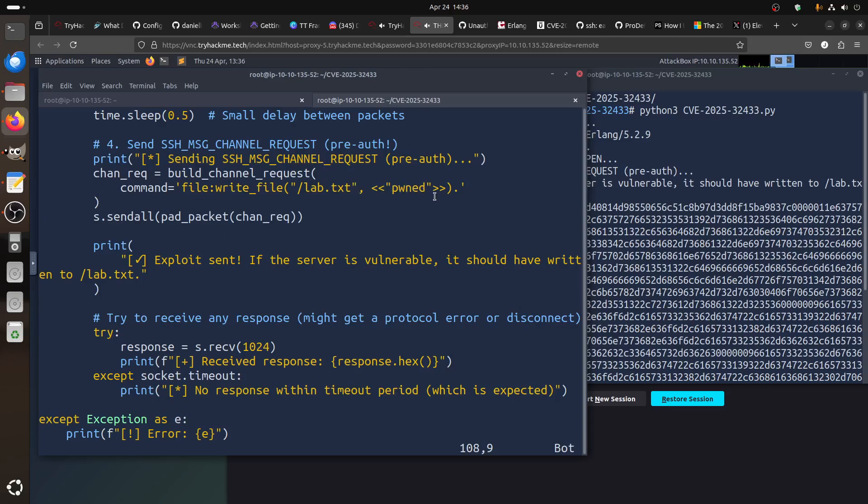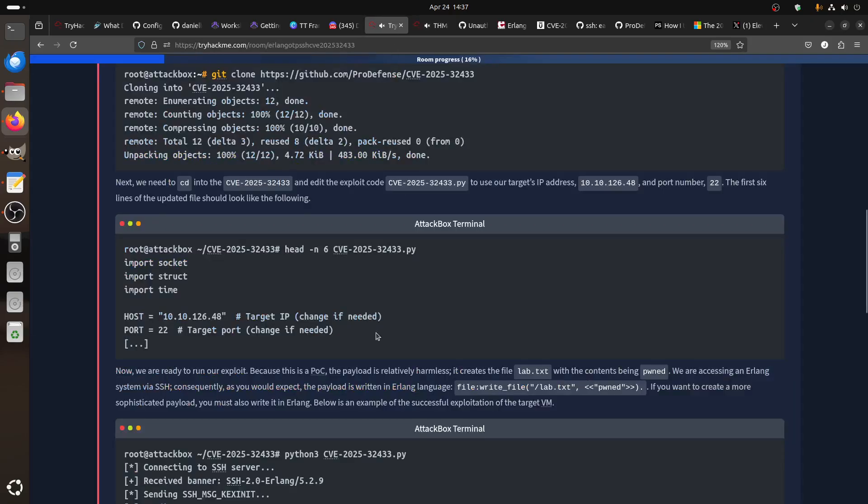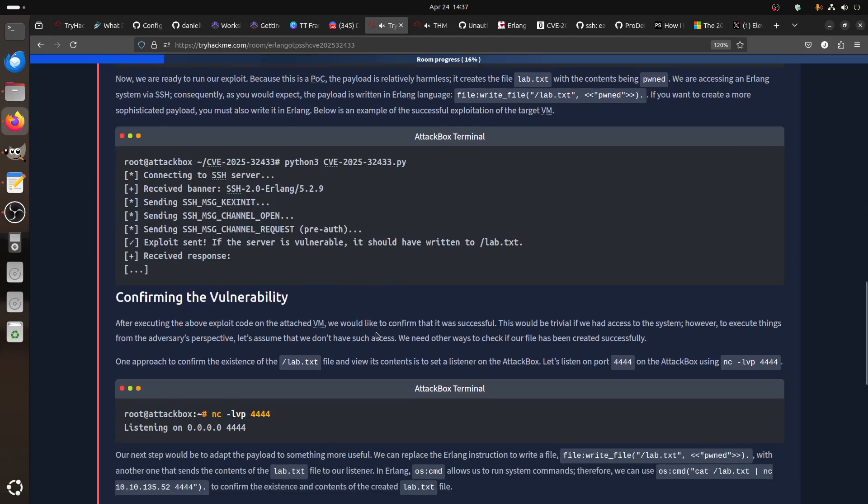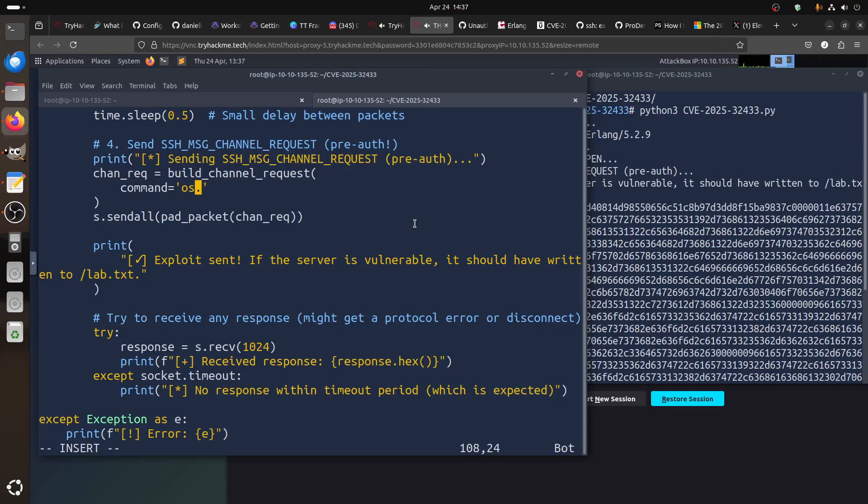If you want for example to read this file, we can assume it's written, so we can just use Erlang. Remember, Erlang always has a dot at the end. So we can use os.cmd to cut the value.